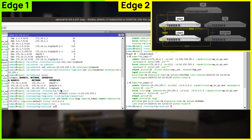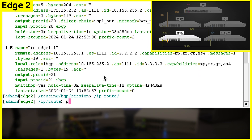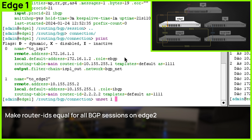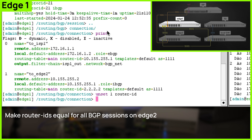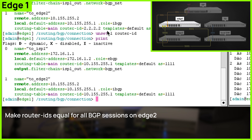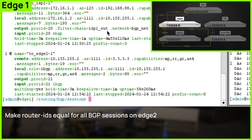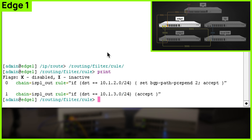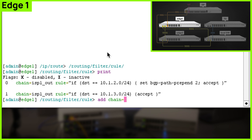Now we can see that the iBGP session is up. If we look at the routing table, we can see that nothing is sent. Remember how router IDs and BGP instances work — I set different IDs intentionally. To fix this on Edge 1, I will set the correct router ID. Now the second network from Edge 2 will be rerouted to Edge 1 and then out to the upstream.